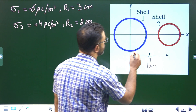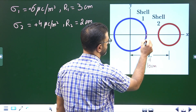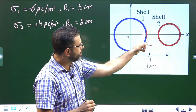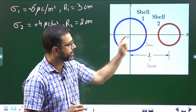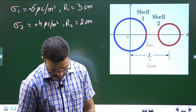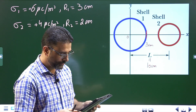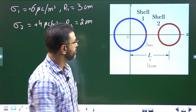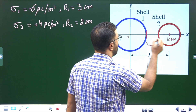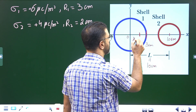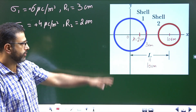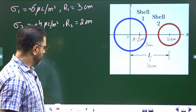The origin is at the center of shell one, which has radius three centimeters. L equals 10 centimeters, so shell two's center is at x equal to 10 centimeters. We need to find the electric field at x equal to two centimeters, which lies between the two shells. From Gauss law we can determine the field at this point.